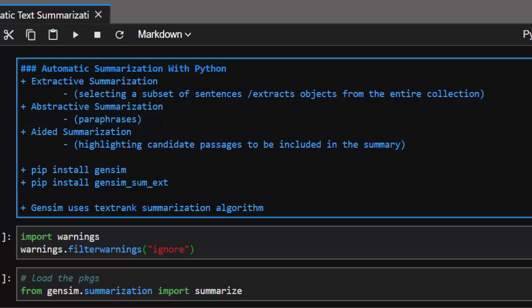In case you don't have this package, just run pip install gensim to install the full library. Or if you only want the summarization module, you can go with gensim.summarization.